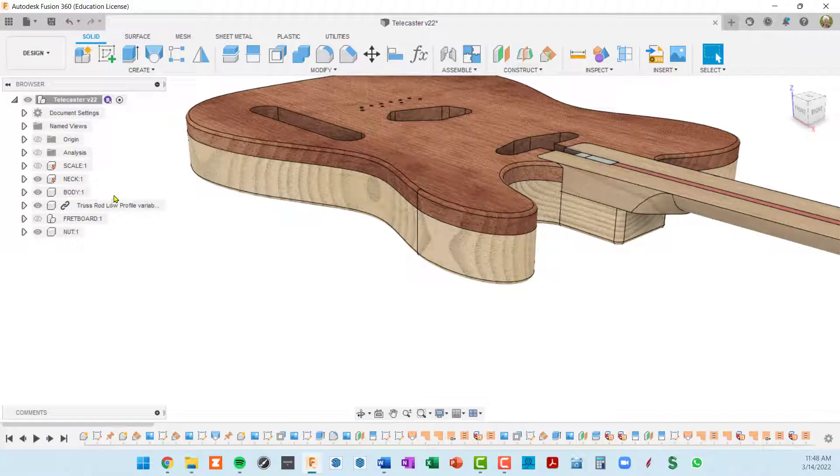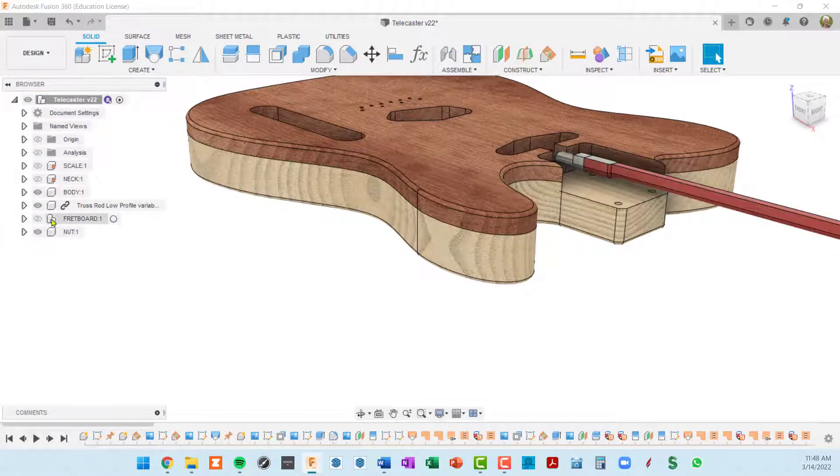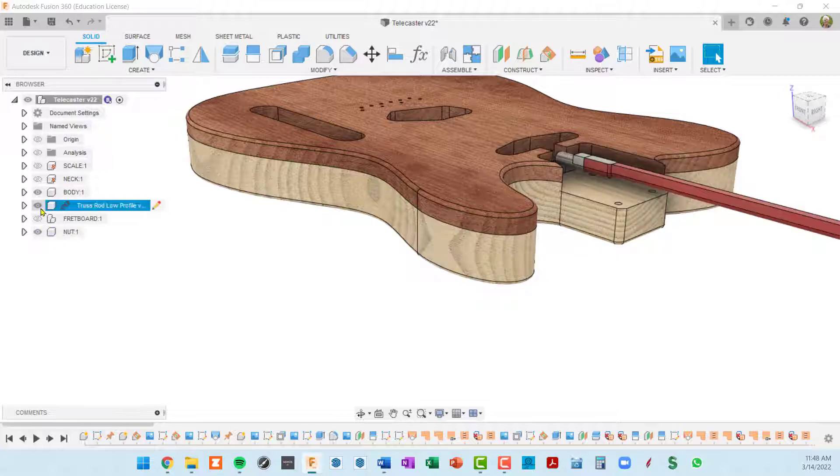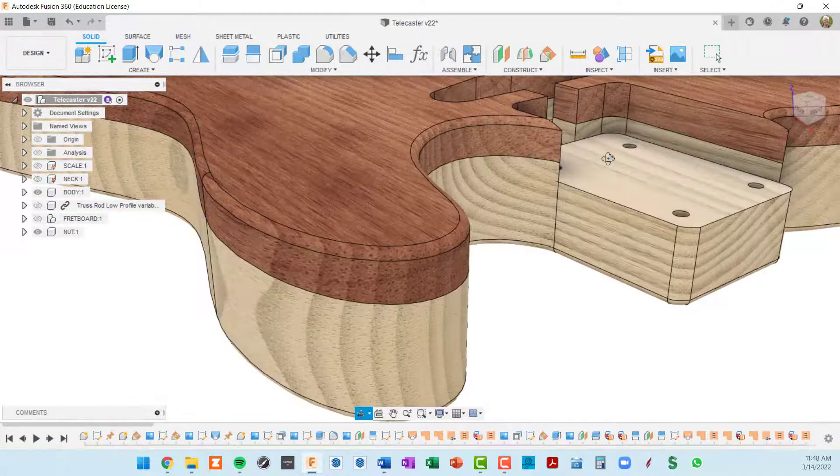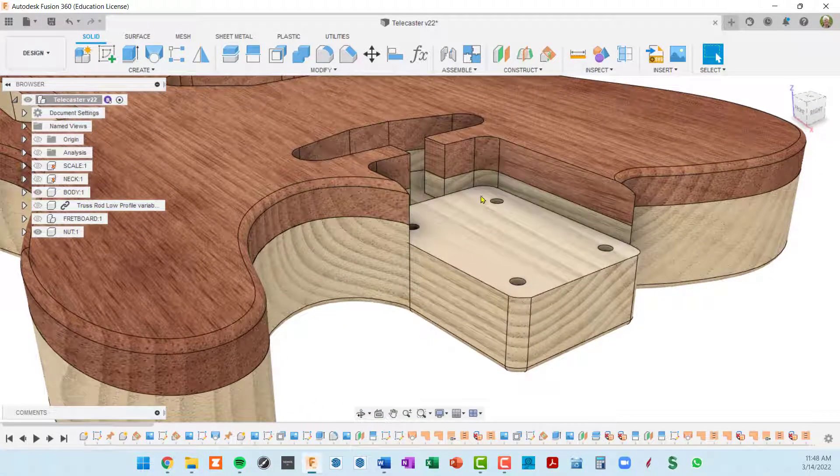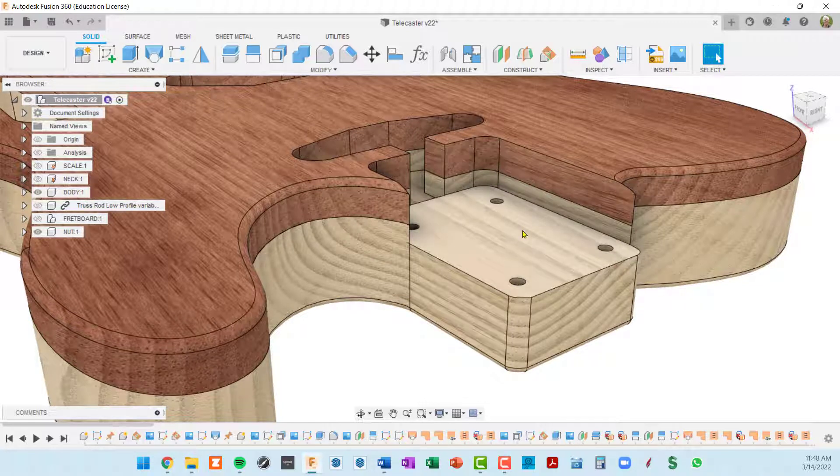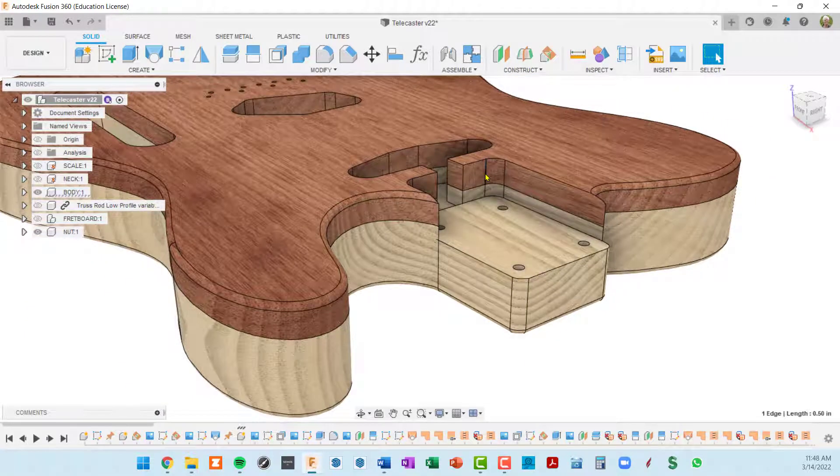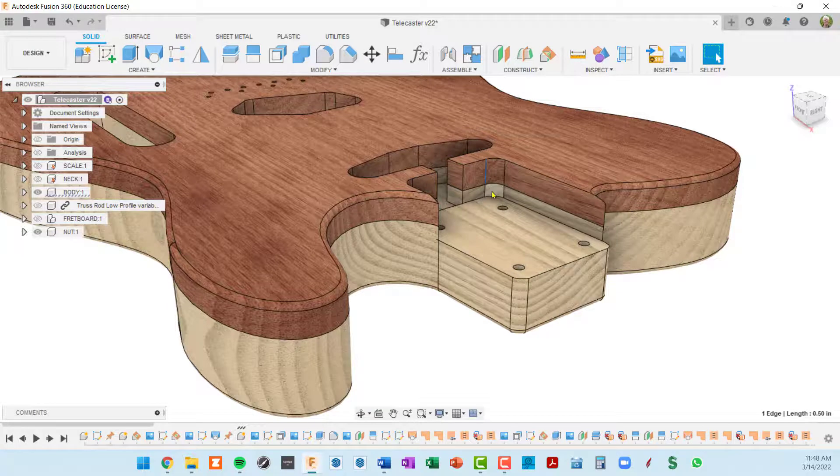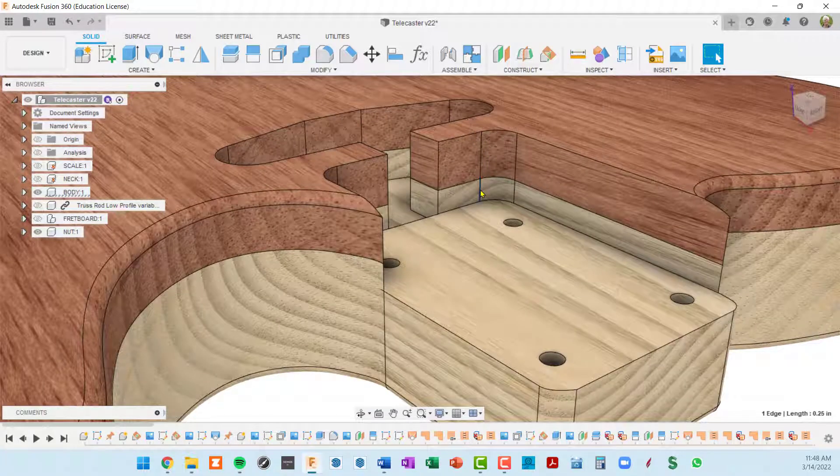So let's hide the neck here and hide the truss rod and take a look. There's a couple of ways to measure the neck cavity. We could just click on this line that's a half inch and then click on this line and it's three quarters.